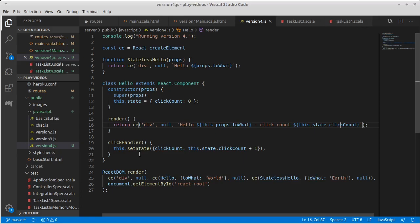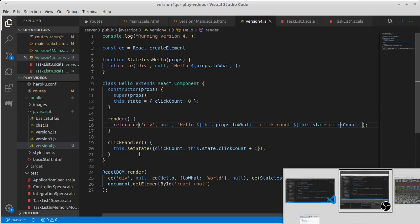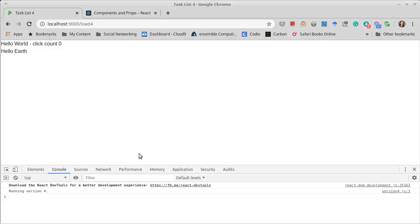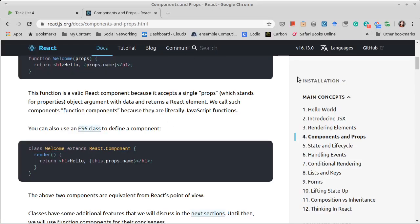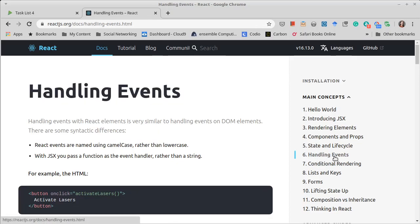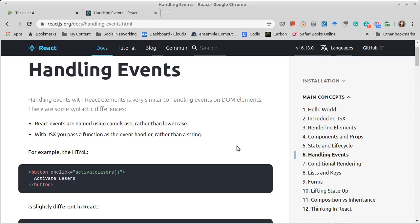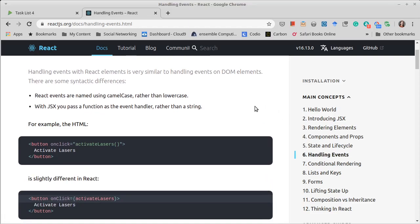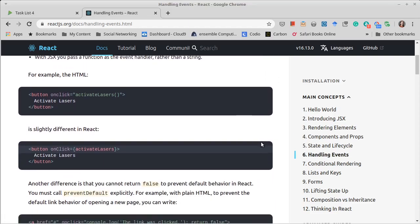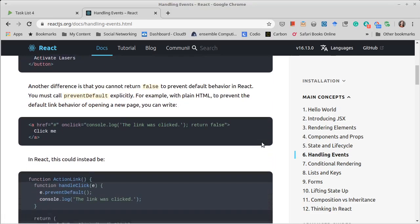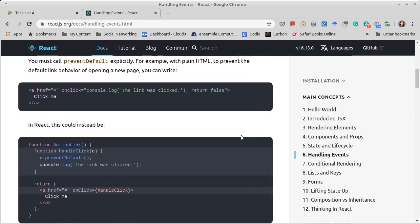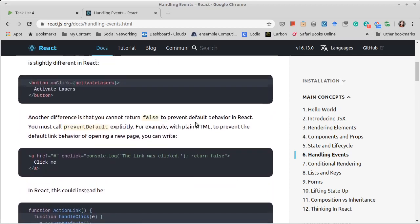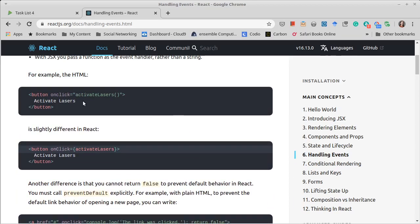We need to make it so this actually gets called. Going back over to the documentation for React, you can find this under handling events here. I'm actually going to wind up going a little out of order. So in HTML, you have things that are specified with, for example, onClick.